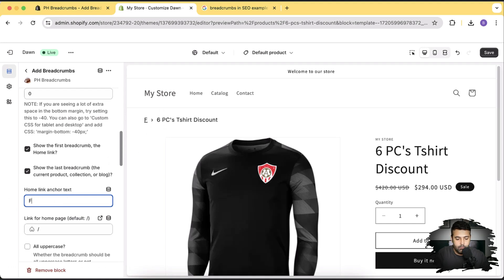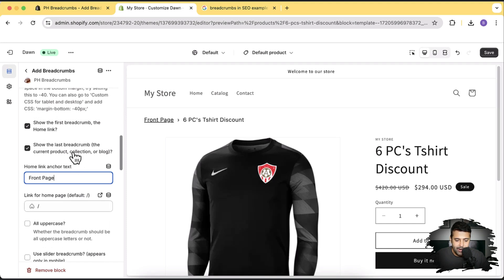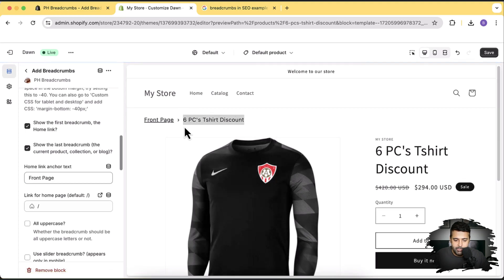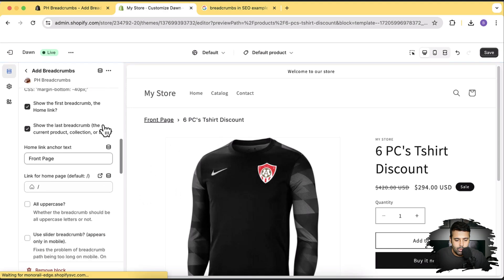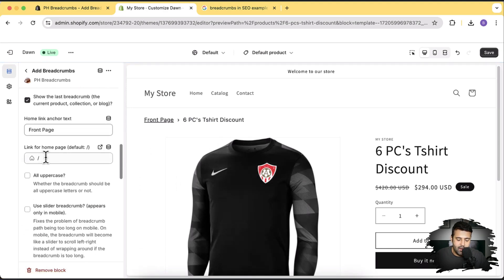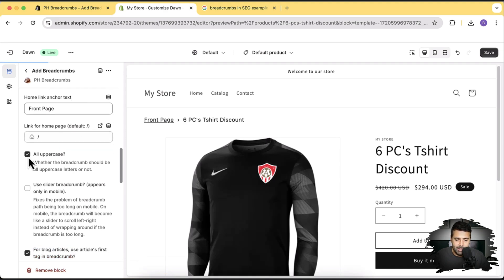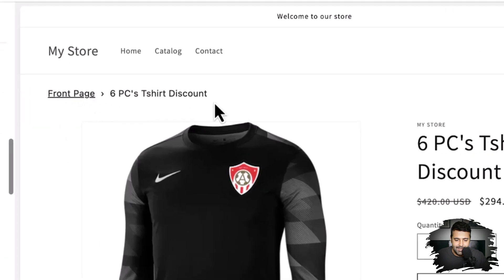We can rename 'Home' to whatever we want — for example 'Front Page'. This is the breadcrumb for the current product. If you have a big hierarchy and don't want to display the last product name, you can disable it by unchecking the checkbox. There's also an all-uppercase option — enabling it displays the breadcrumbs in all uppercase instead of camel case.